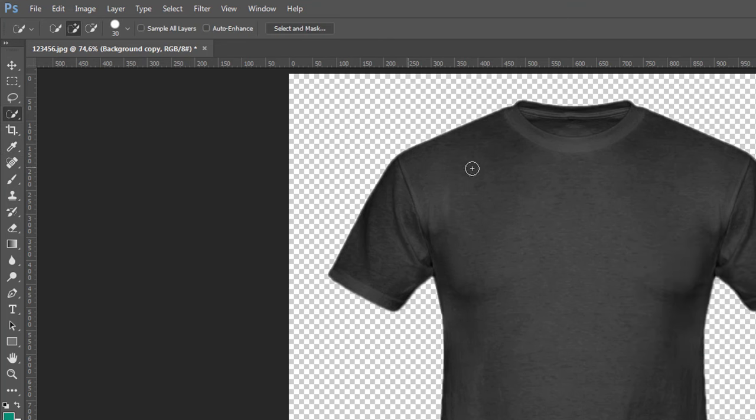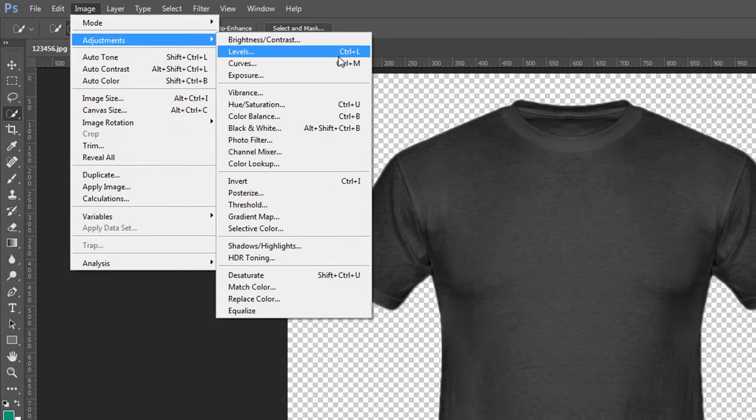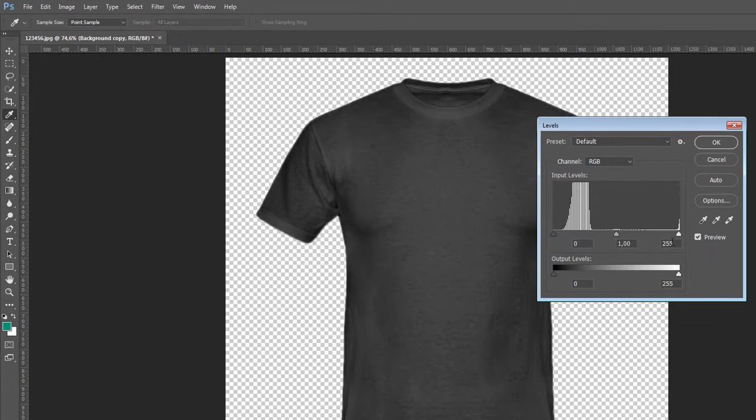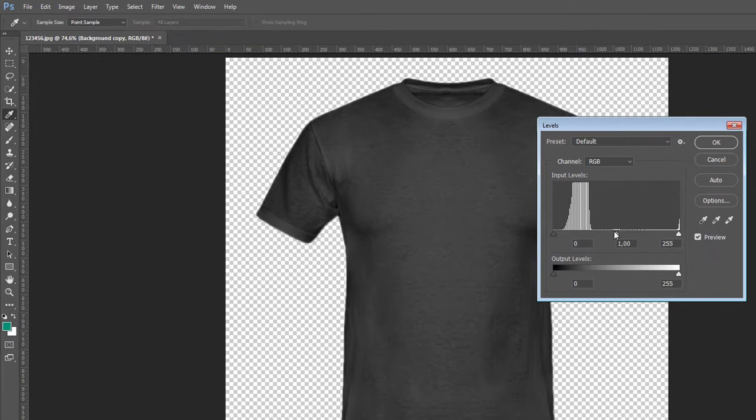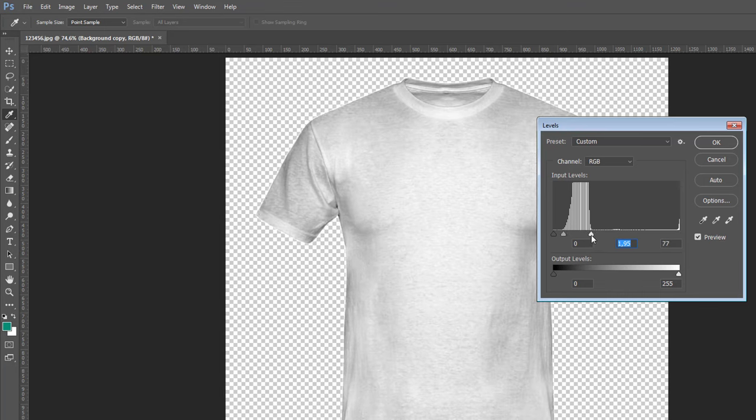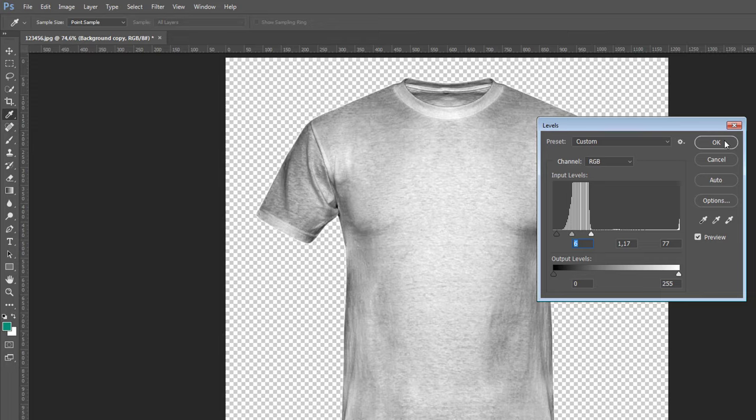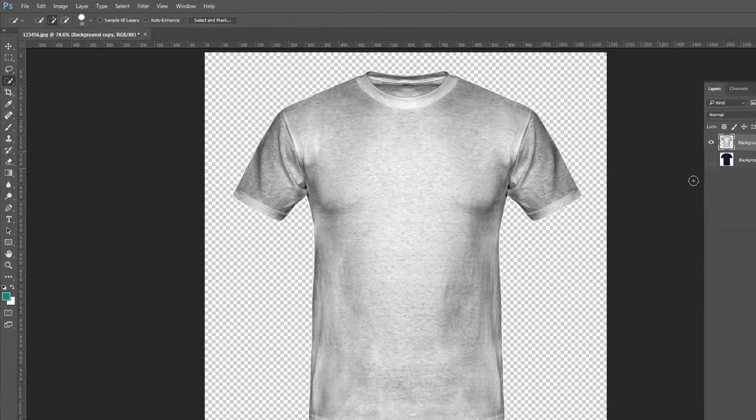Okay. Now Image, Adjustment, we add Levels. Okay, like this.